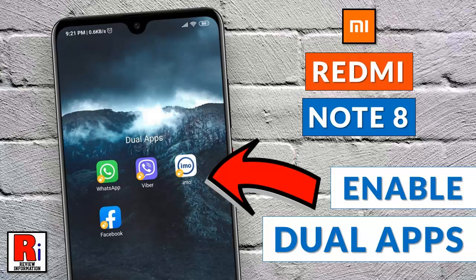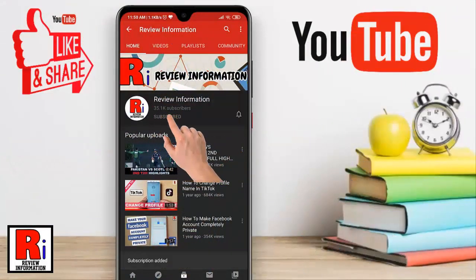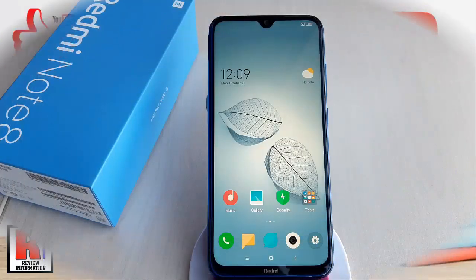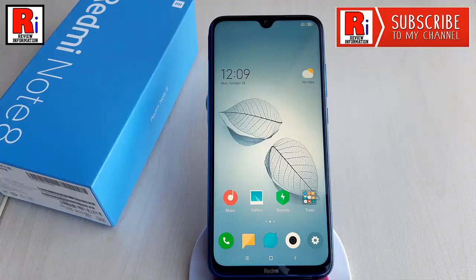Hello viewers and welcome to my channel review information. In this video I will show you how to enable and use dual apps on Xiaomi Redmi Note 8 smartphones. The dual app feature on Redmi Note 8 allows you to run two apps of the same kind.